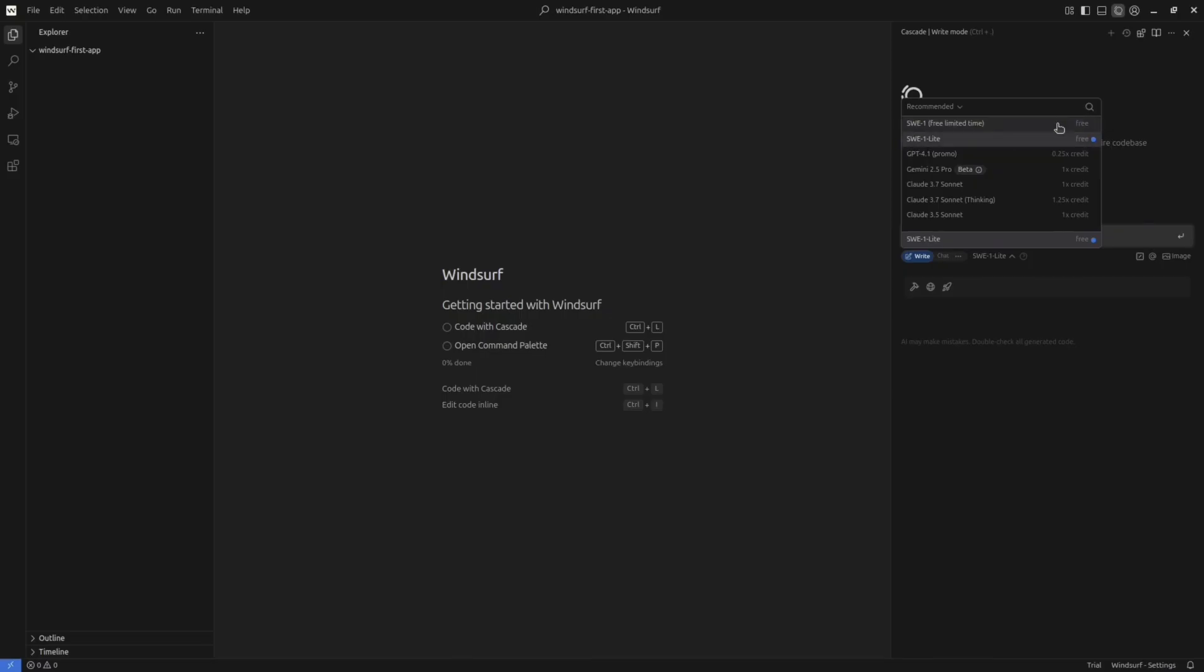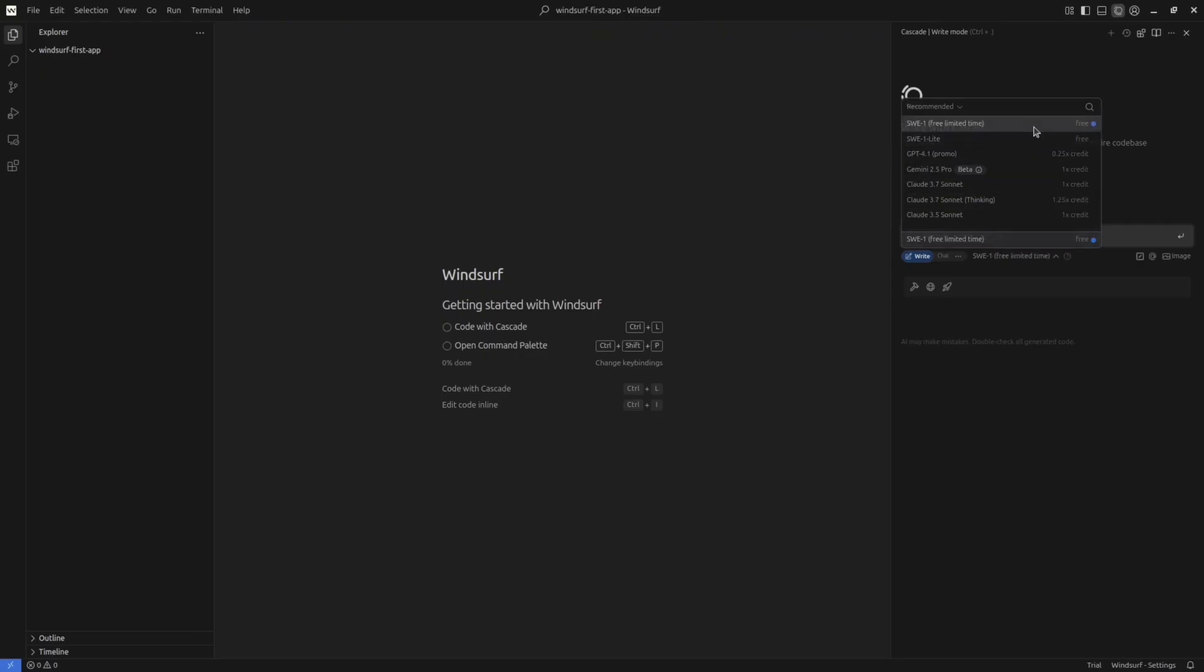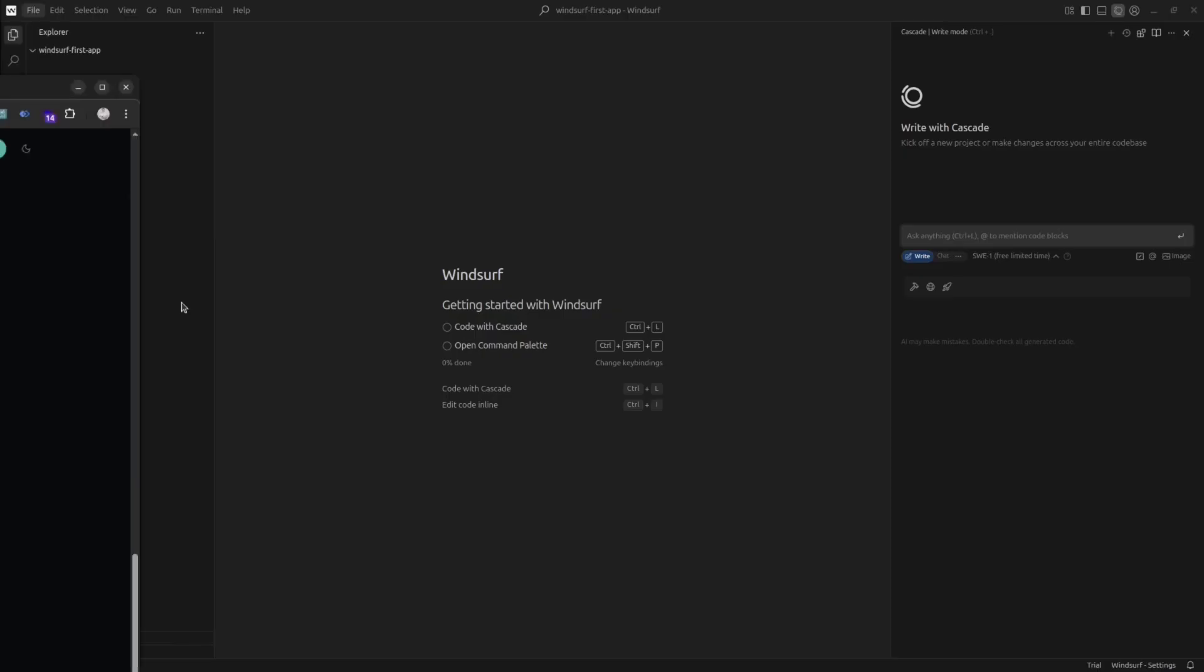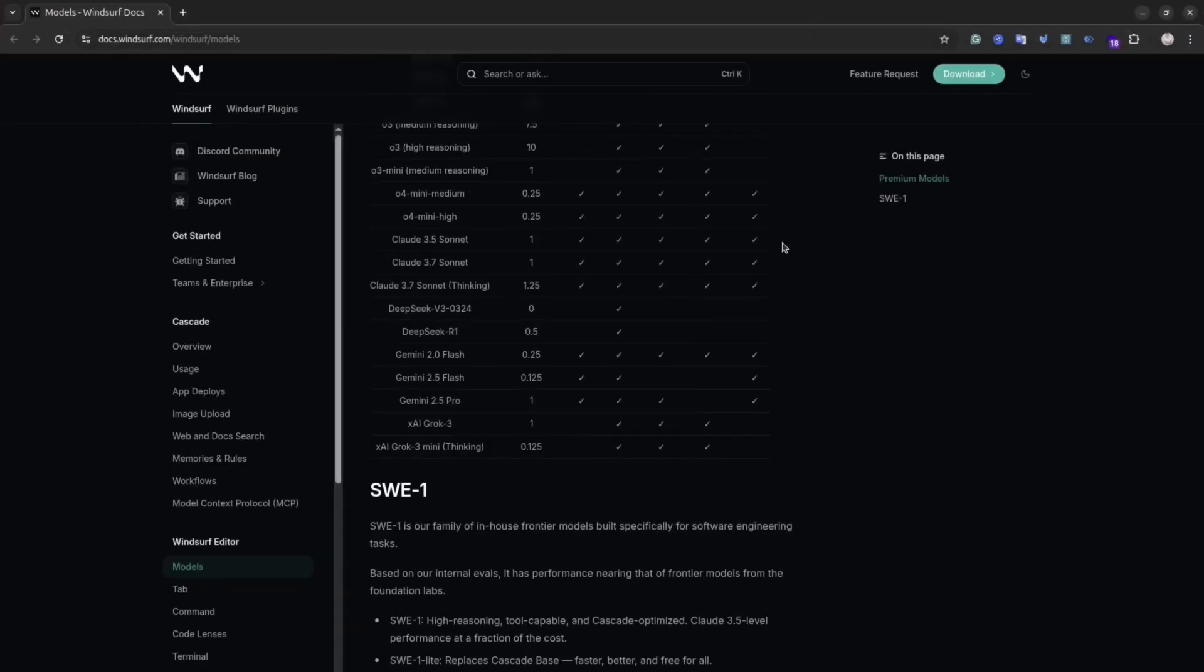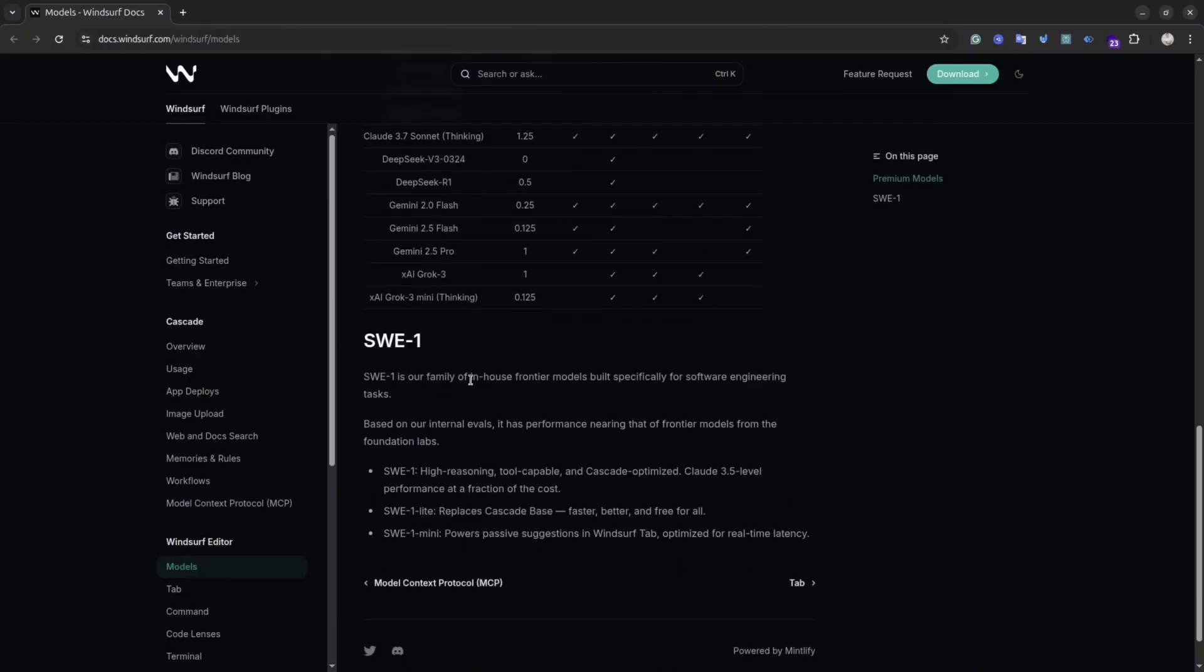There are also different models available in Winsurf. In this tutorial we are going to use SWE Free Limited Time and SWE One Light. You also have your credits for premium models like Cloud Sonnet or Gemini. But in this tutorial we are going to use SWE One. These are Winsurf models mainly designed to do software engineer tasks. Winsurf states that the performance of the model is similar to Cloud 3.5 level. And what I've noticed, it's actually pretty good. For my simple tasks, it seems it does the job.